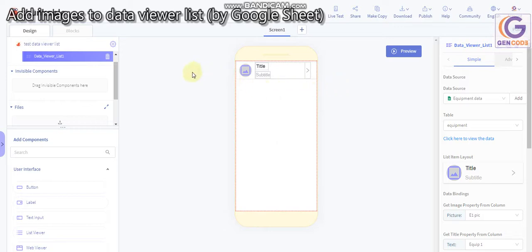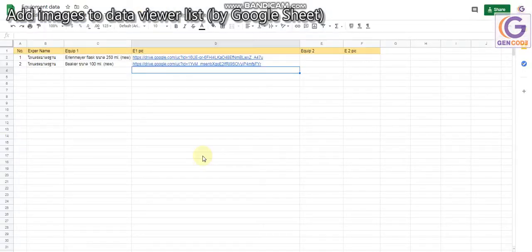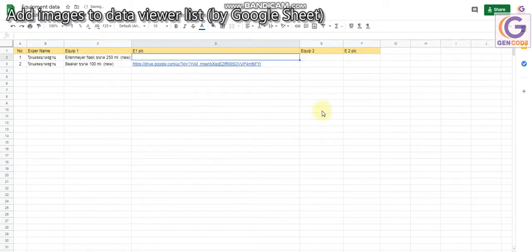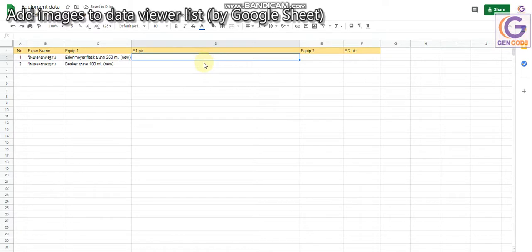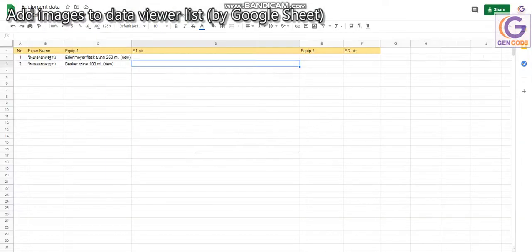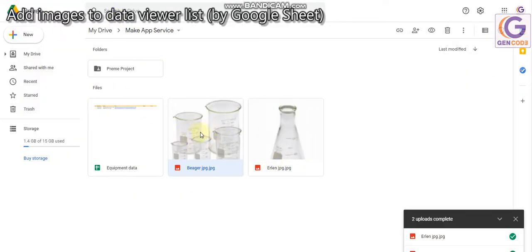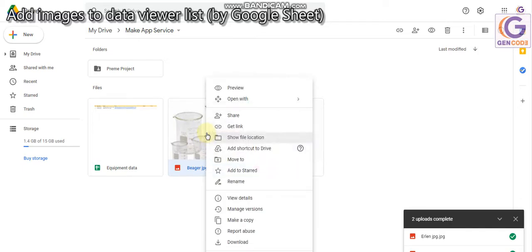Let's go back to our Google Sheet. I'll delete this first. Now in this column I will put the link for the image that I saved in my Google Drive. To get the link, go to the image, right-click, and click 'Get link.'